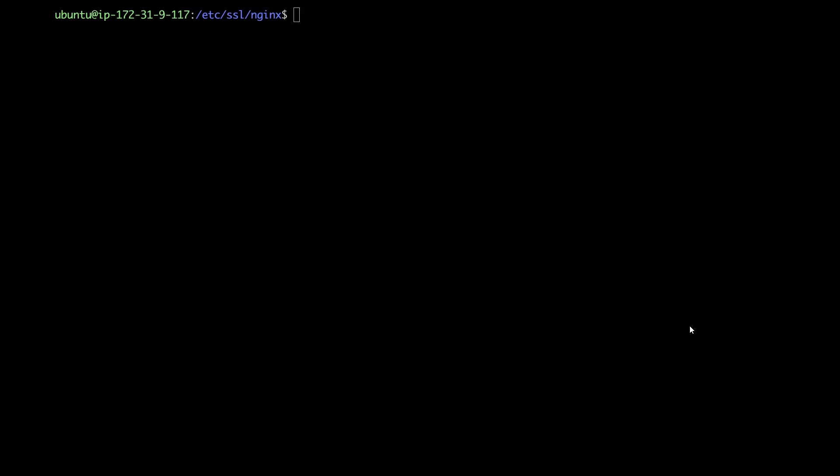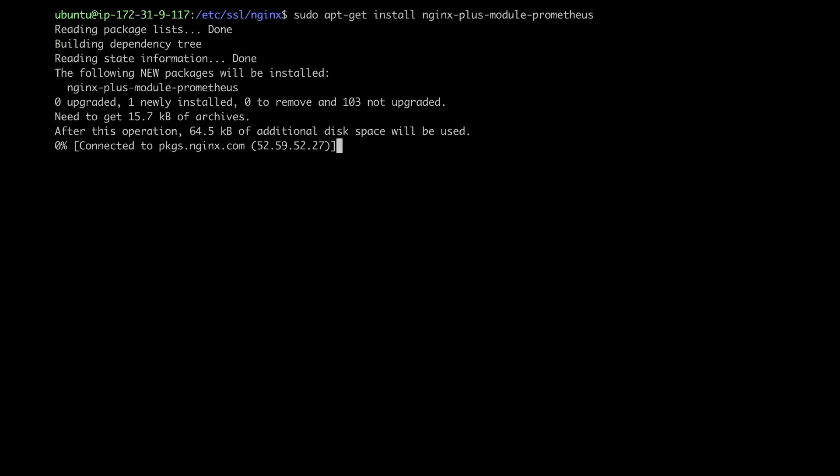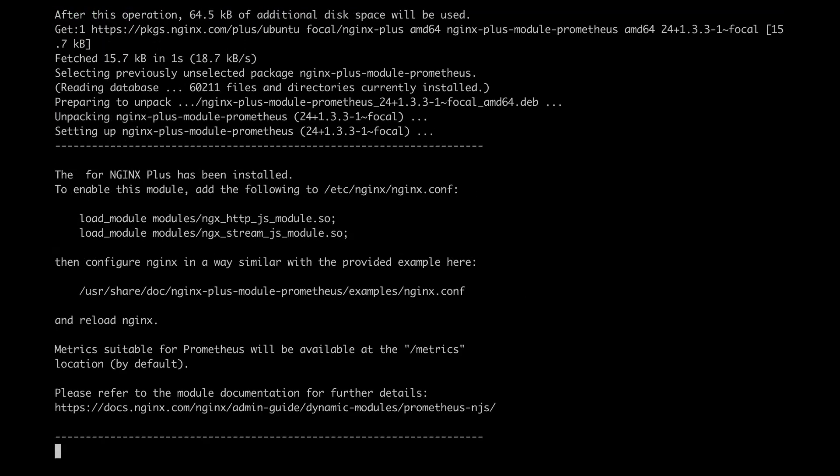If you need more information about NJS installation, visit the link in the video description. So let me go ahead and install the Prometheus module. All right, I'm just going to clear this up again.